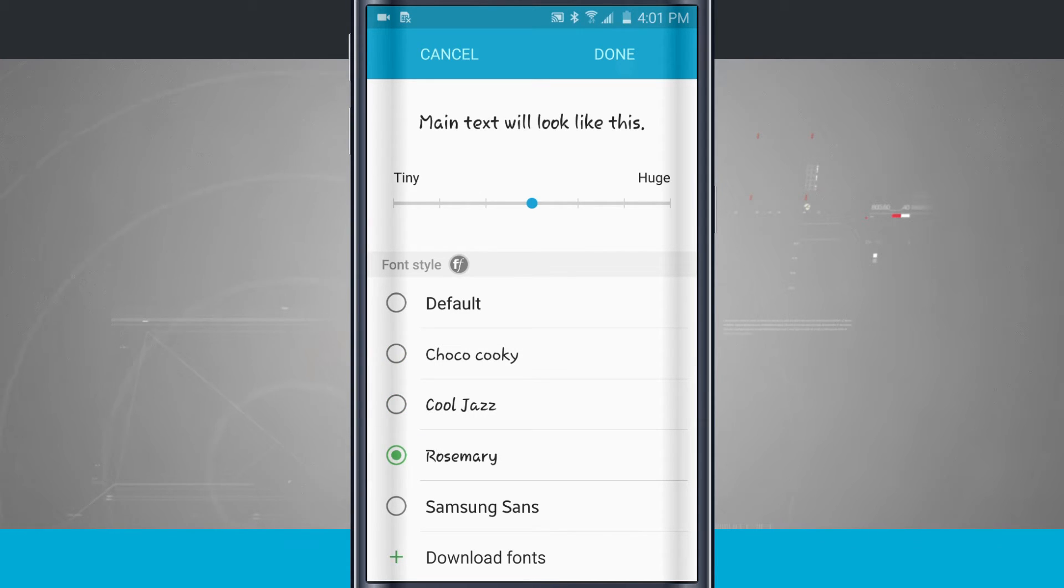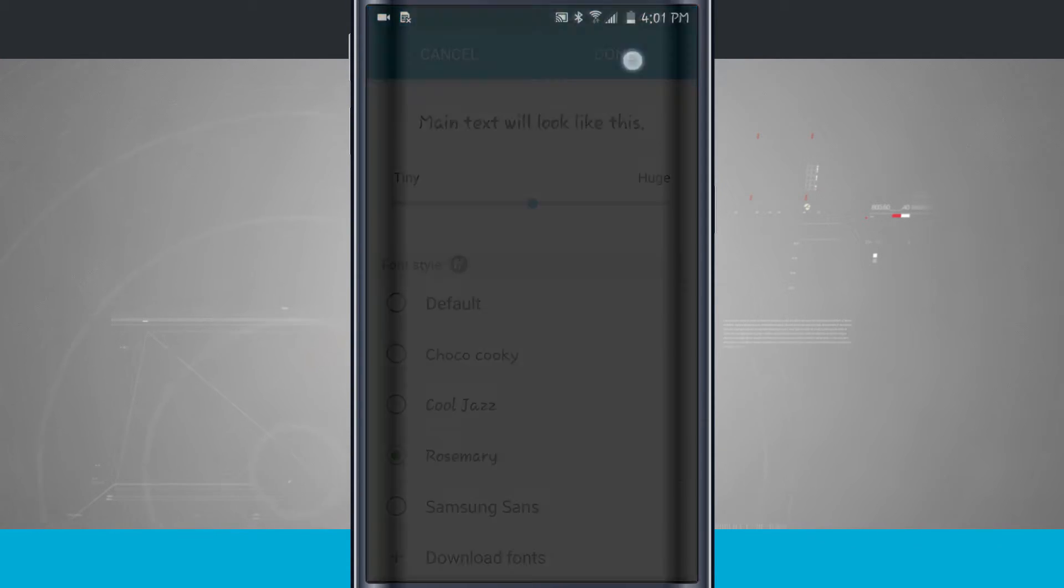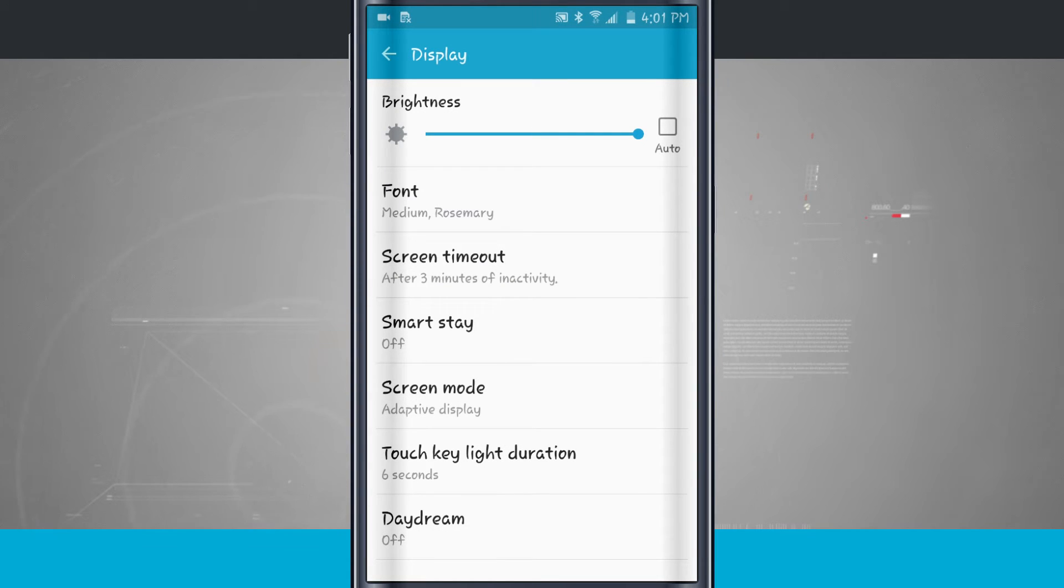Now I'm going to tap Done, and it's going to change the font throughout the entire system. Now you see everything has been coded in that font.